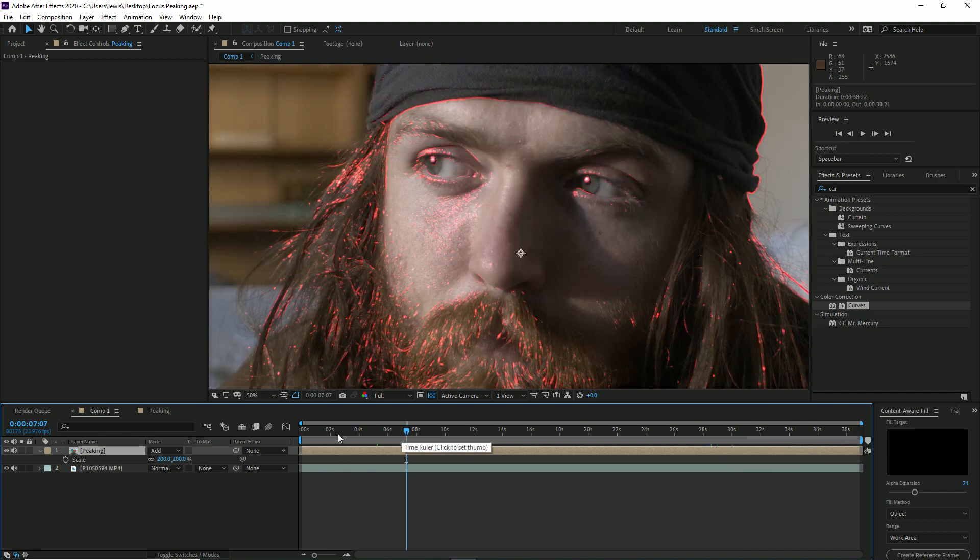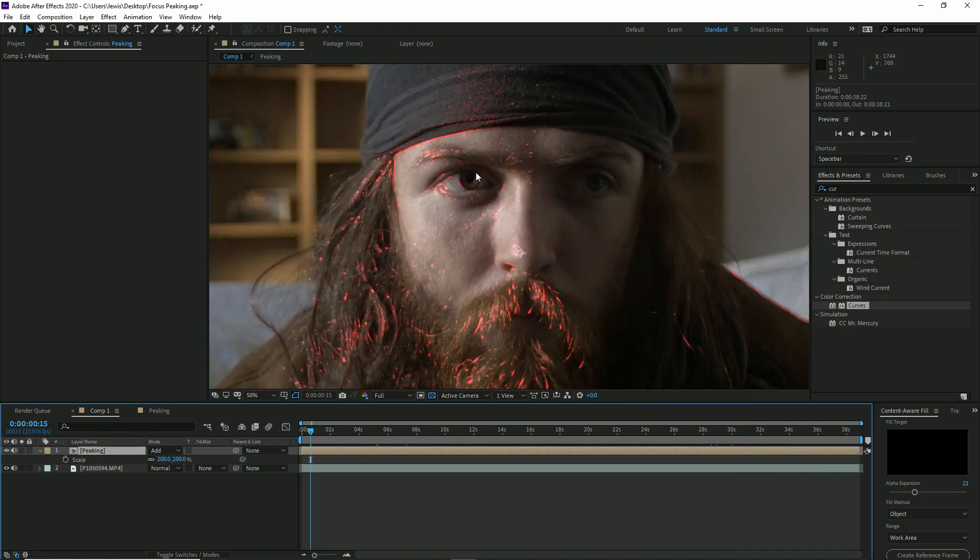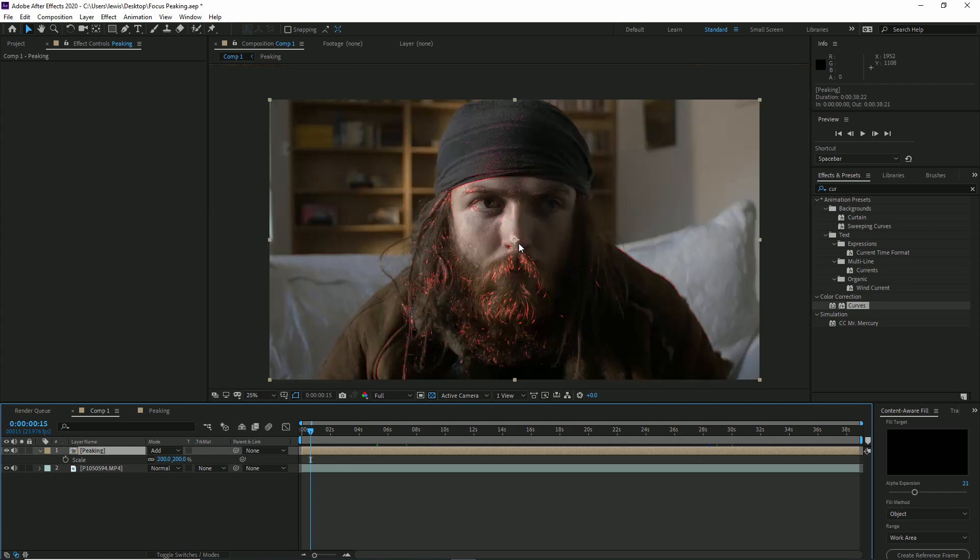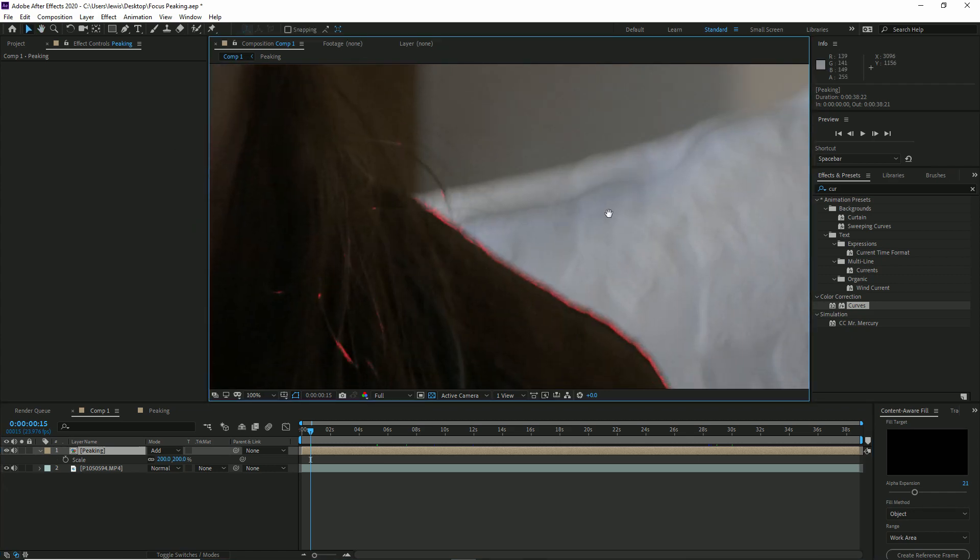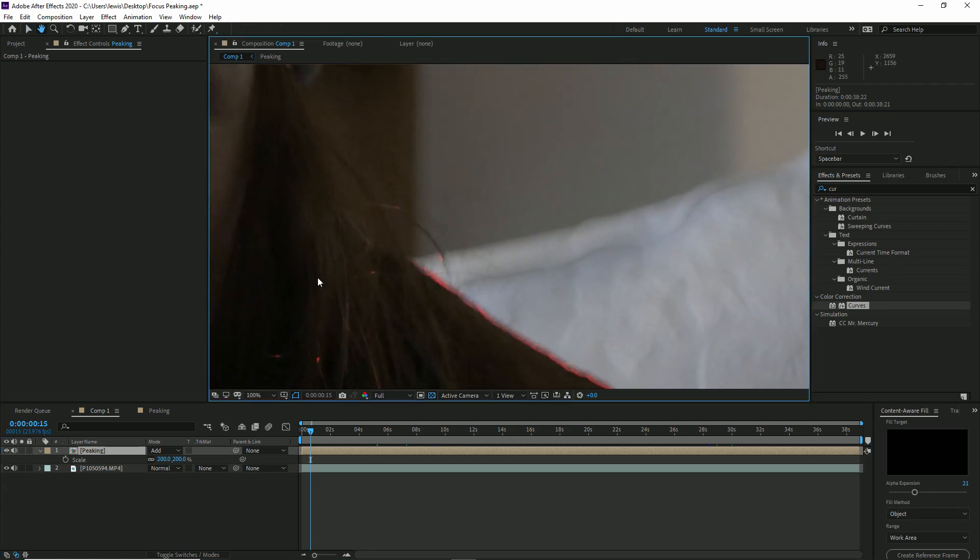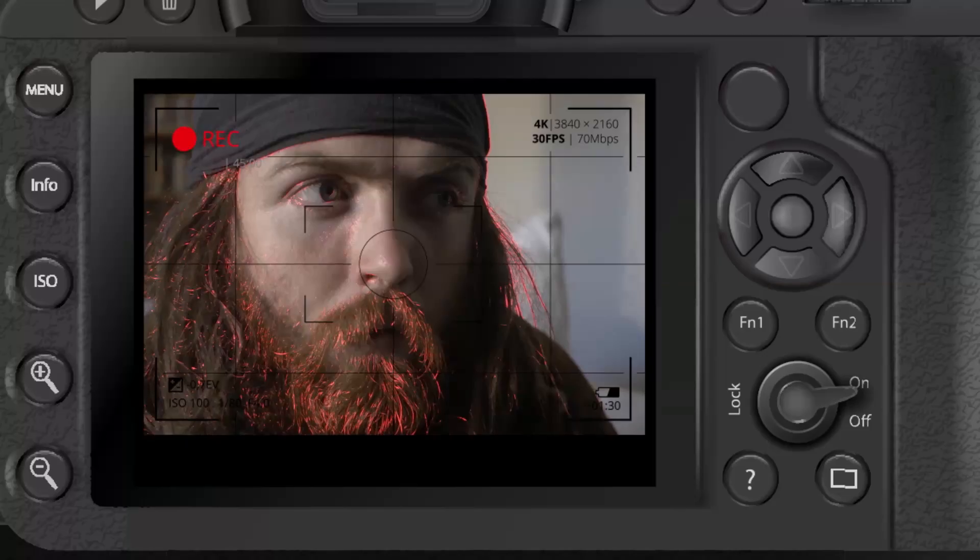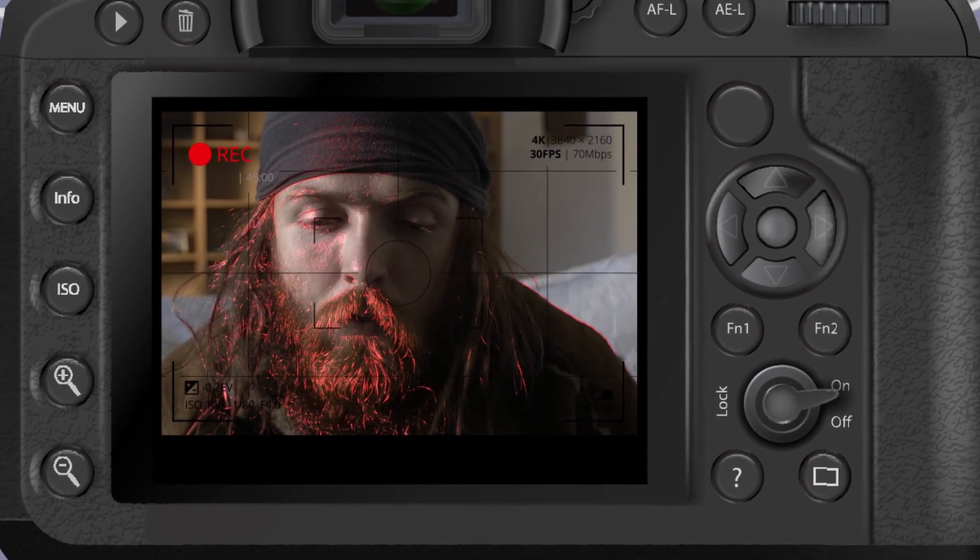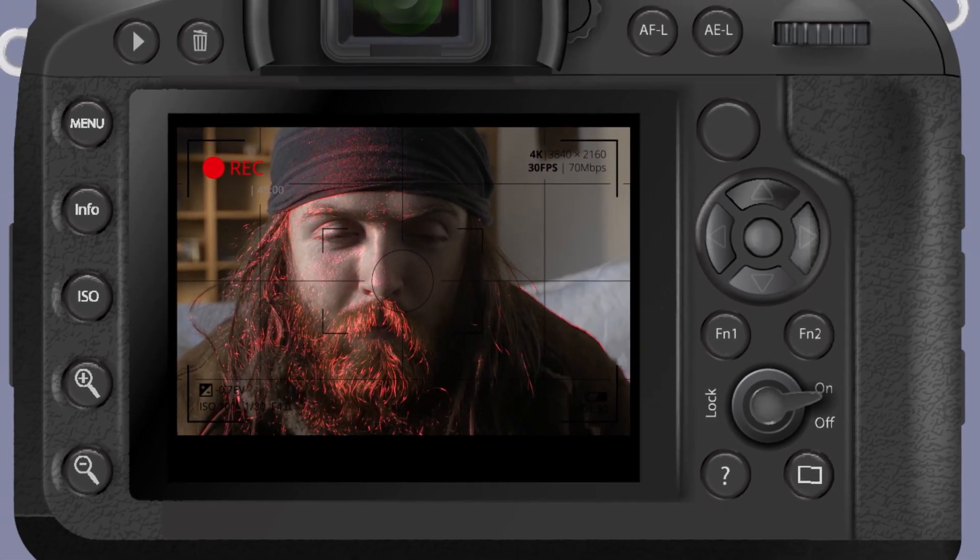So there we have it, a very quick and easy effect. Again, not too sure where this can be applied, but it's a tool now out there on the interwebs, and I will catch you next time with another new tutorial.